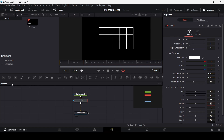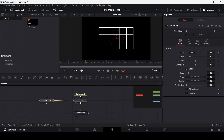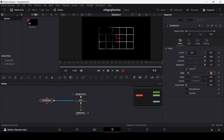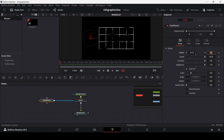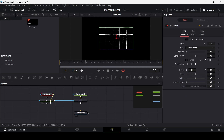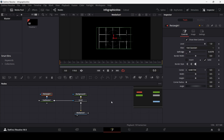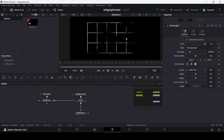Now let's go ahead and add a fast noise. Connect the fast noise to the grid. Change the detail to 10, contrast to 5, and brightness all the way to 1. Change the scale to 5 and the center to 0.12. You can play around with this to see where it fits. Now let's add a rectangle and connect it with the fast noise. You can drag this to have the lines showing, and over in the rectangle also increase the soft width to 0.3.